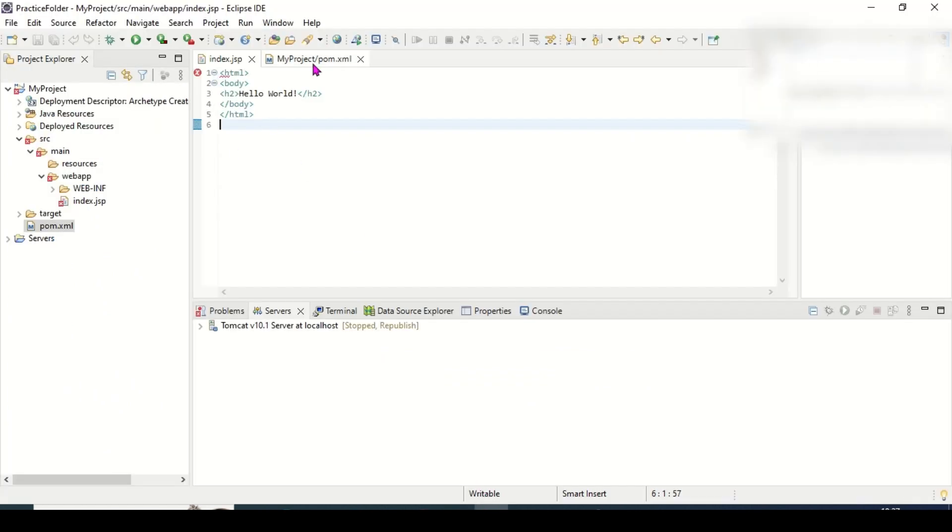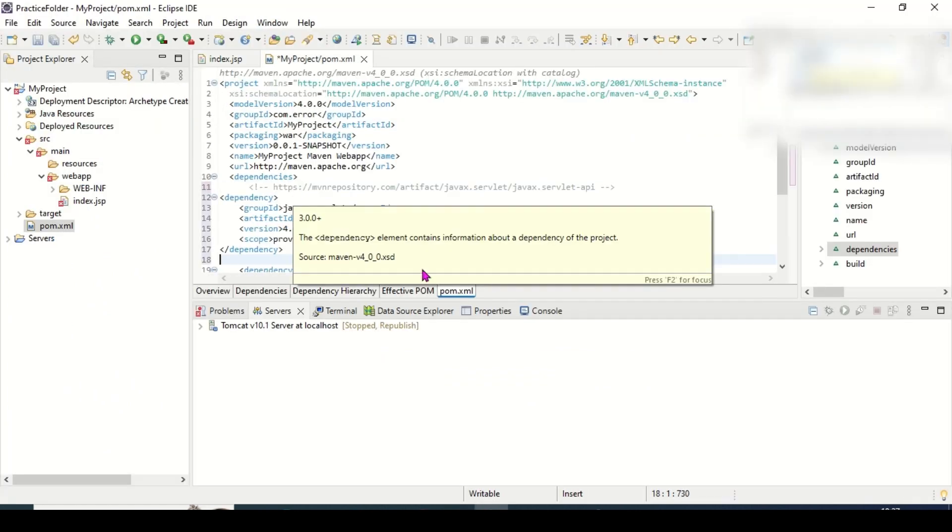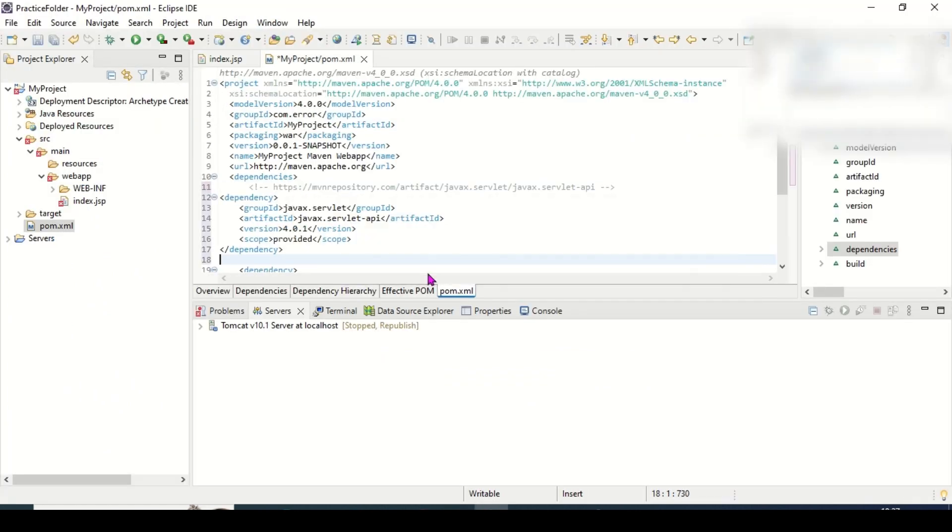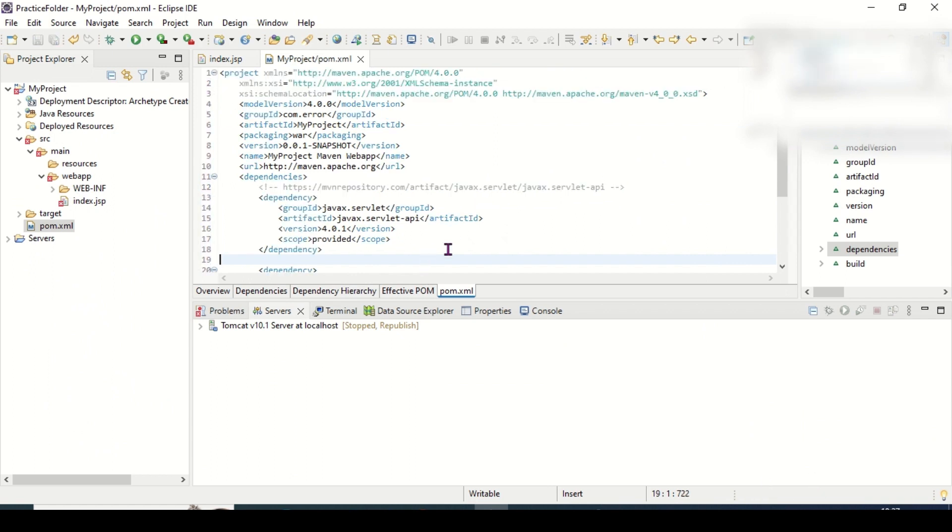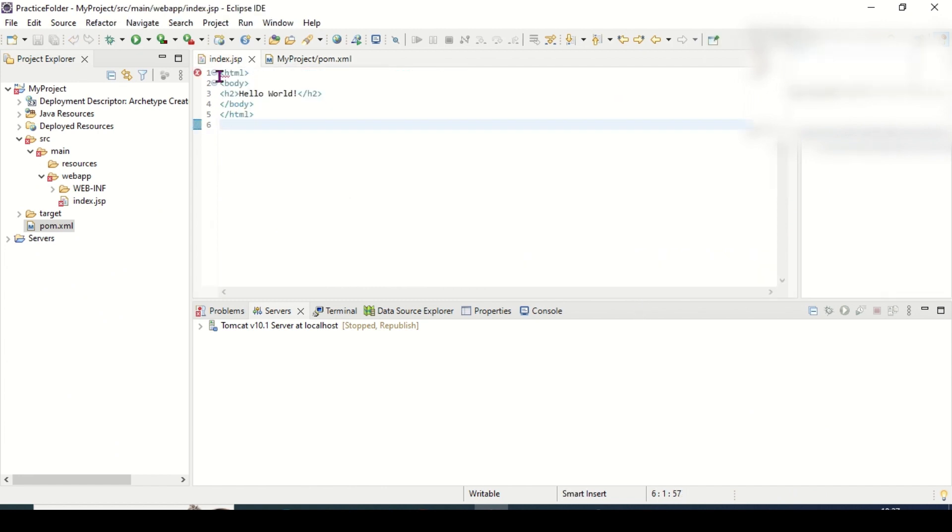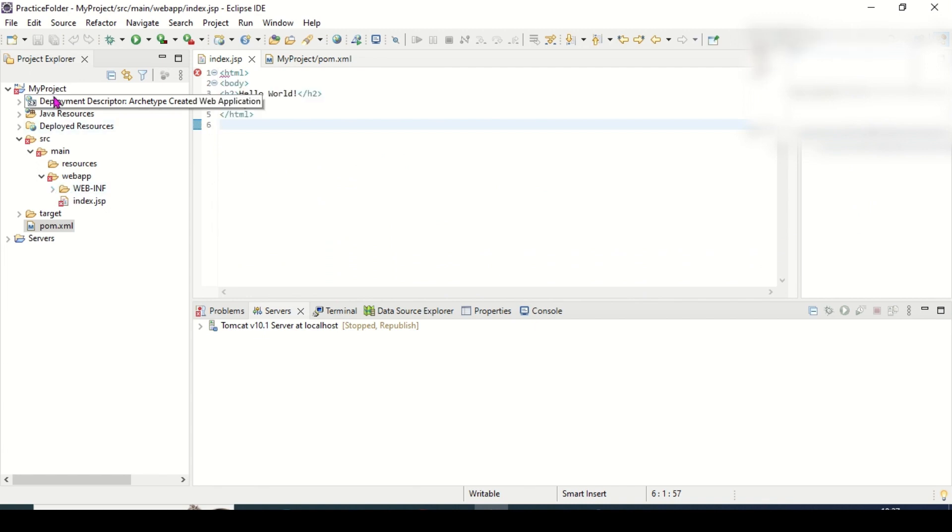So I have copy-pasted, downloading is done. Still error is there. If still error is there, what you have to do? Try to refresh the project once.